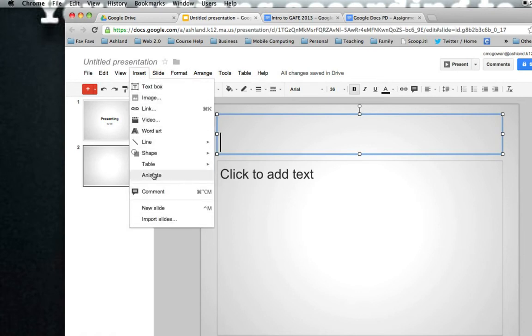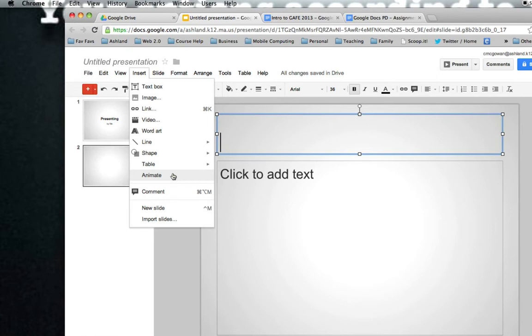Animate is one that students tend to get into a lot. You may also want some simple animations if you are presenting. So you can find animation options here. They are relatively simple within this program.